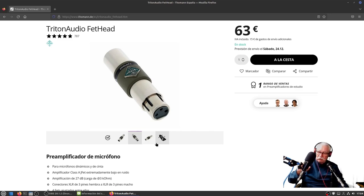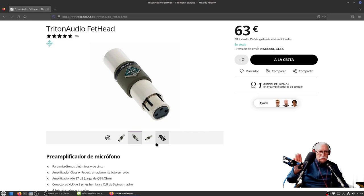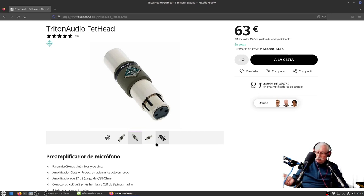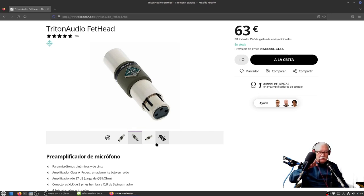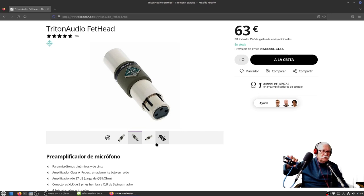En el que está conectado en el ordenador normal ya tengo el Fethead para Phantom, y así ya tendré mejor ganancia en el AT2020 de 48 voltios.